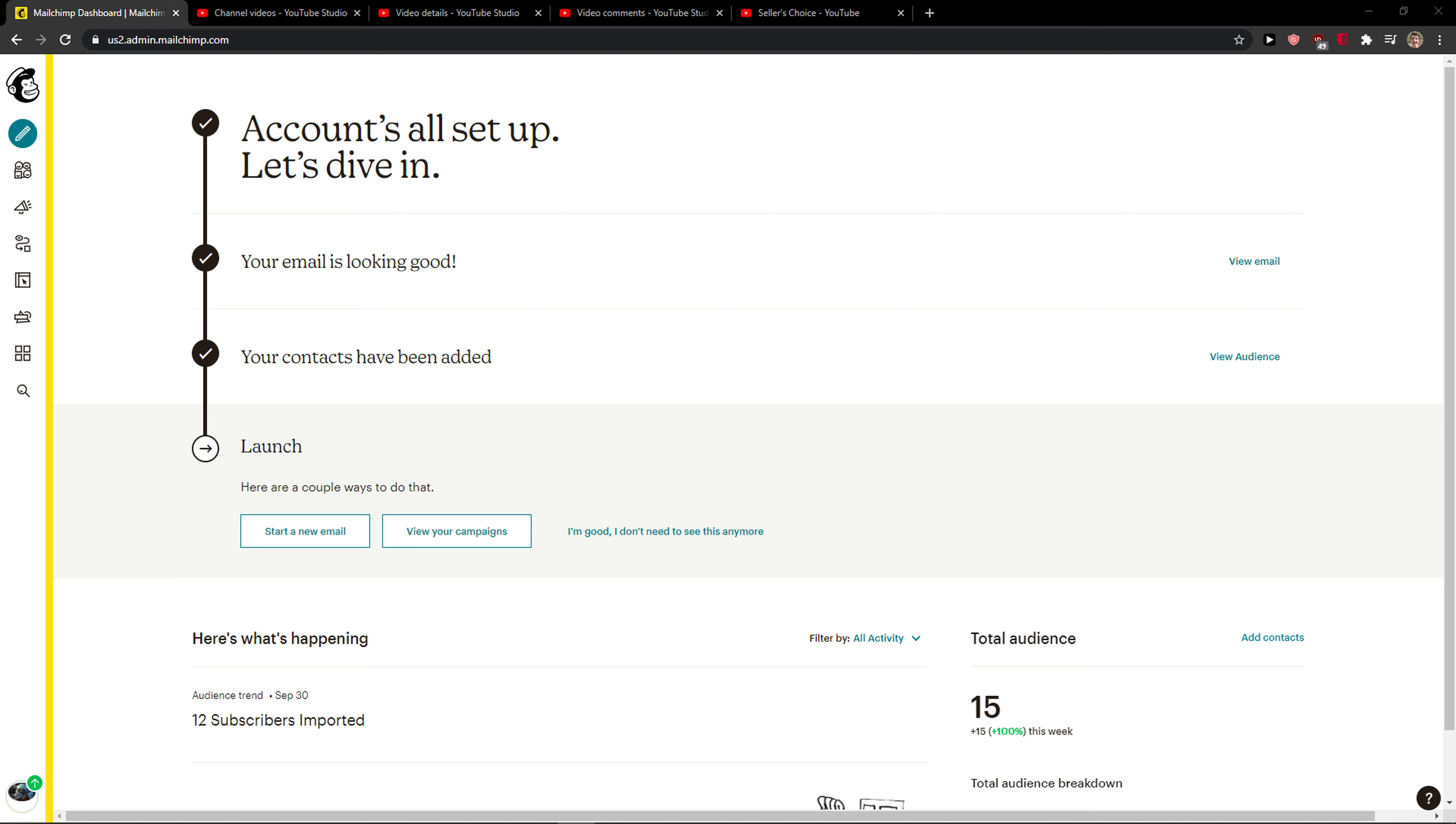Hey everybody, my name is Markus and in this video I will show you a simple way how you can close or delete your account in Mailchimp. So let's start.